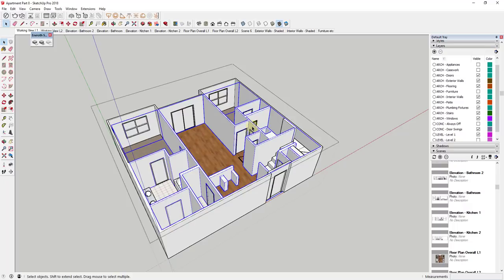You can also assign these tools to keyboard shortcuts by going to Window, Preferences, Shortcuts, and then scrolling down under Extensions.